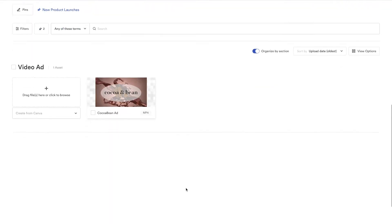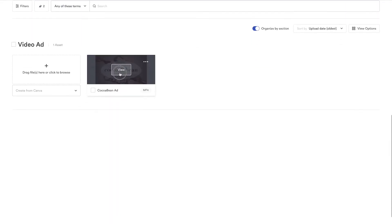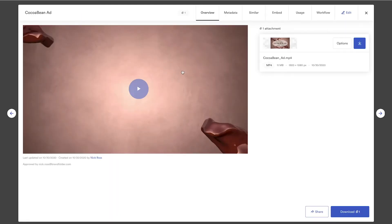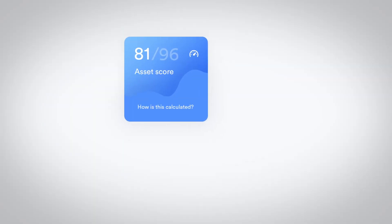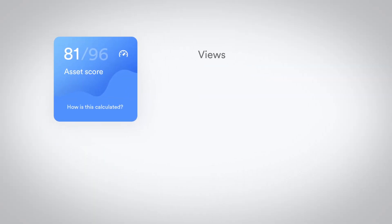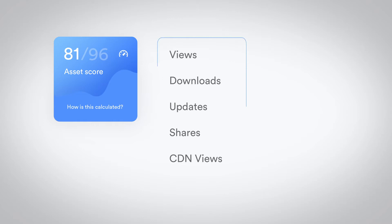Simply open an asset and click on the Usage tab, giving you an overview of how that asset is performing along with an asset score. The asset score aggregates event data such as views, downloads, updates, shares and CDN views.